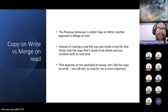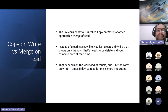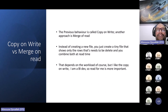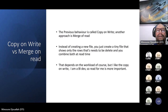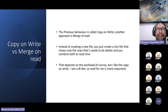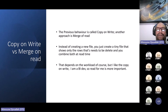Merge-on-read is more clever. If you have a table and want to delete one row, instead of creating a new file without that row, it just adds a small log file tagging that row for deletion. Later when you read, you read the base Parquet file plus that log file — which says 'don't read that particular row' — and you combine them to get the correct result.